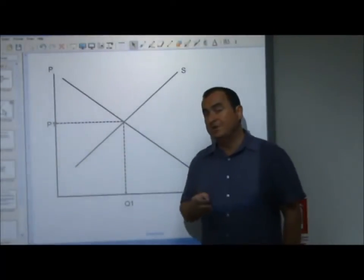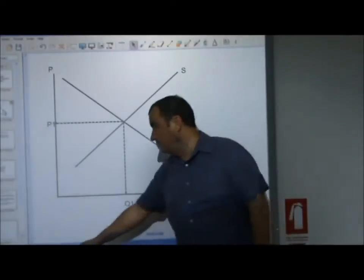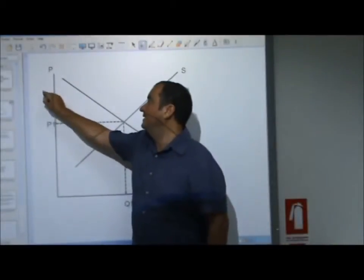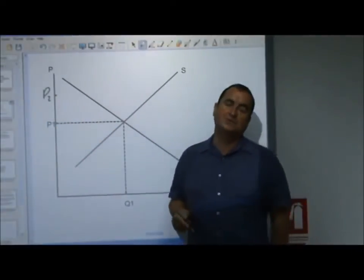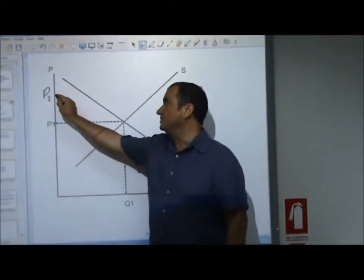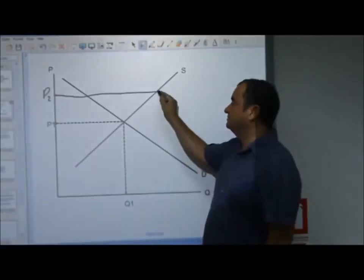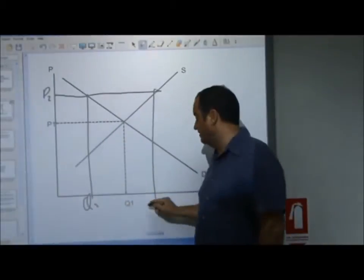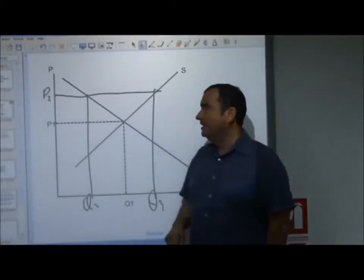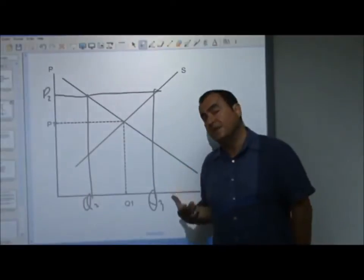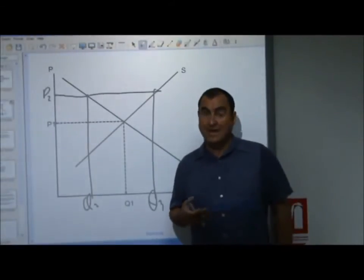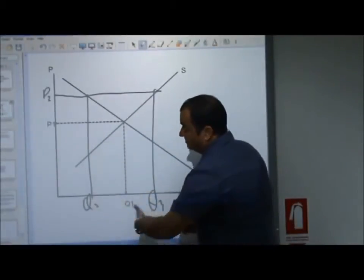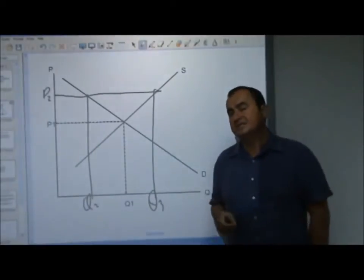That wouldn't be the case were the price at any other level. Imagine the price was at P2 up here. At price P2 you can see there is this much quantity demanded and this much quantity supplied — a huge gap between them. Far more is being supplied than is being demanded, and this leads to excess supply in the market — an amount Q2 to Q3 of excess supply.